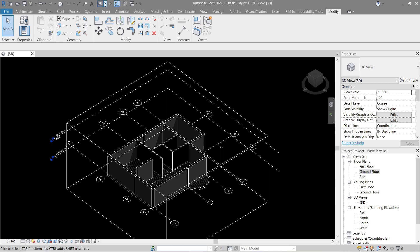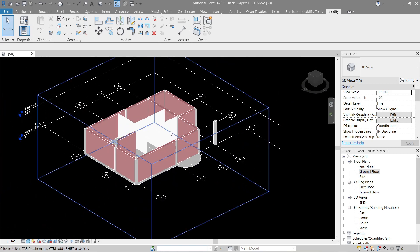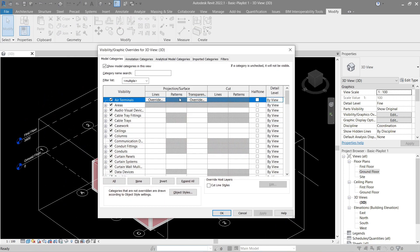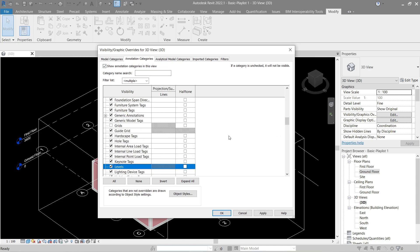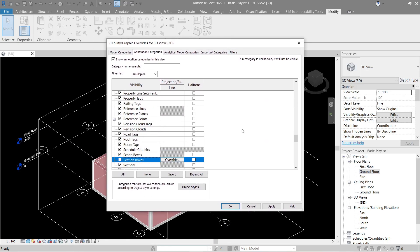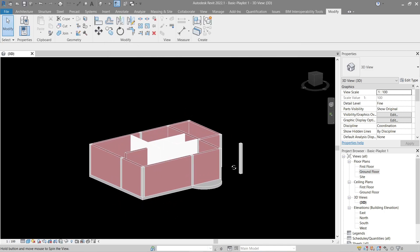First let's go to 3D by clicking this one right here. Next let's turn off the shadows by clicking this one. Now let's change this to fine and this one to consistent colors. Let's go to VV, go to annotation, look for grid — turn that off, level — turn it off as well. Section box: apply and okay. Now no more unnecessary annotations.